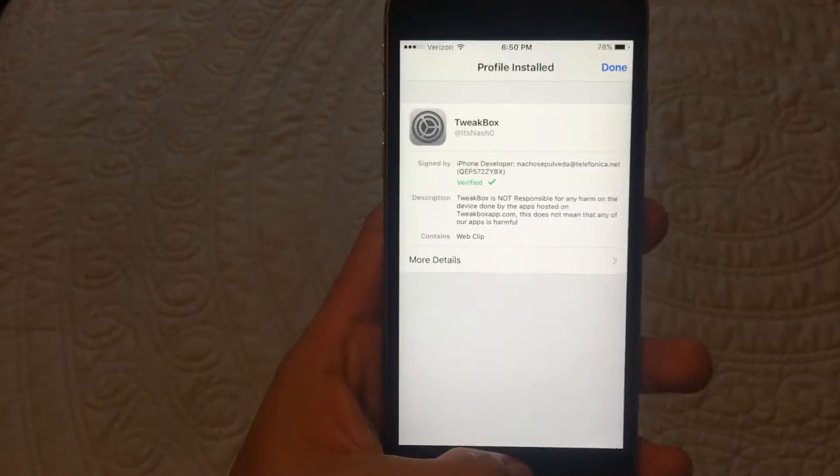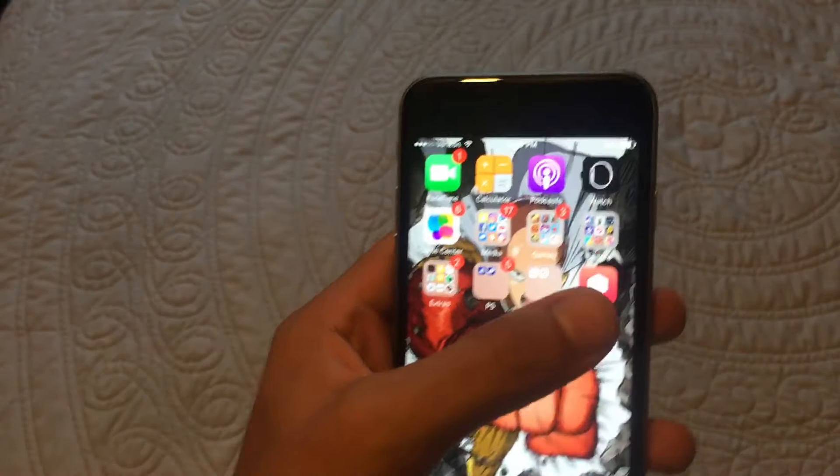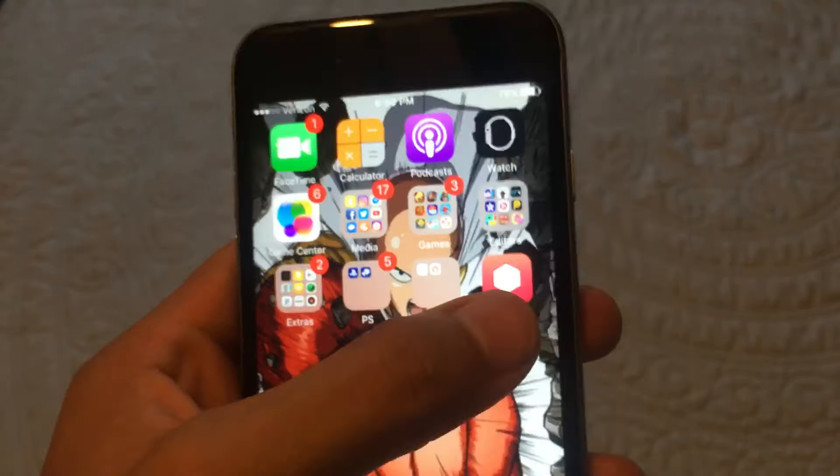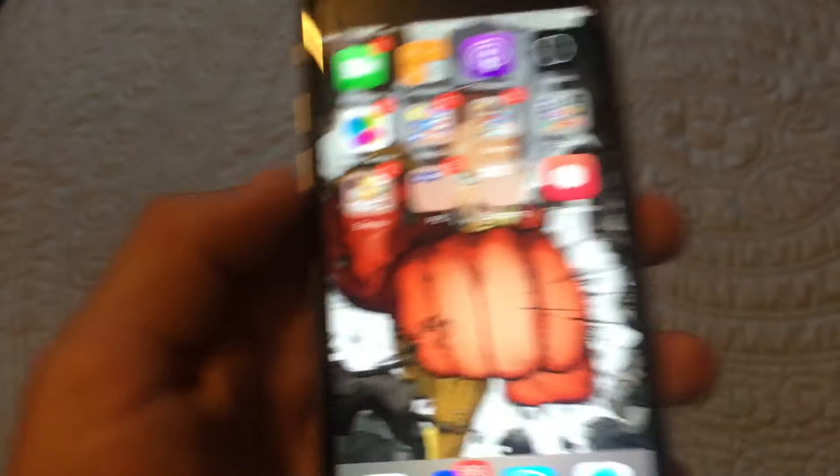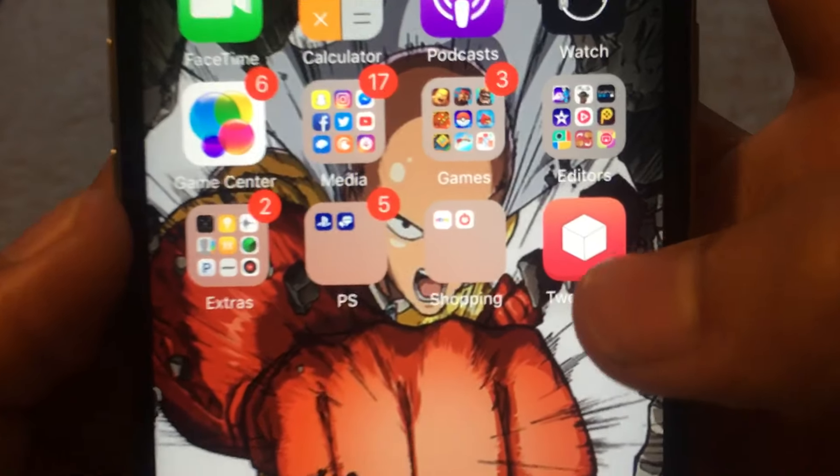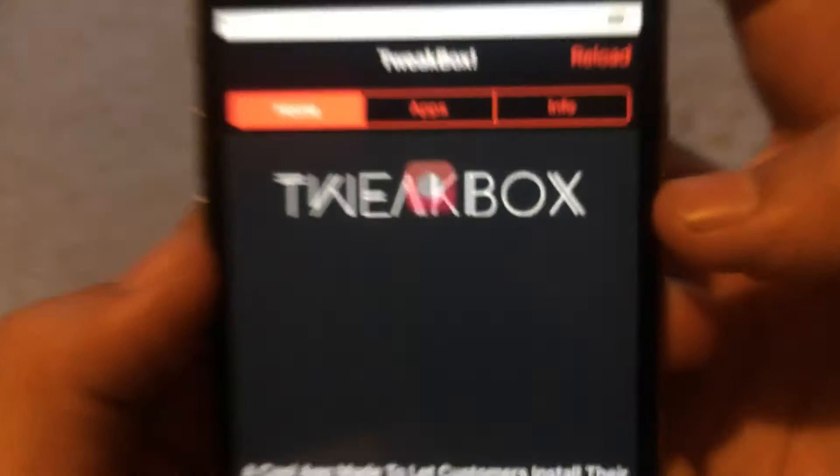And it should be downloading in the background. So what you want to do is go to the home menu and it should be right there. It should be done downloading. It depends on the speed. What you want to do is open that app. It's called Tweakbox.